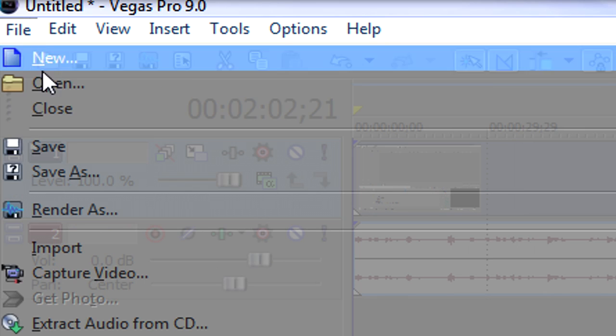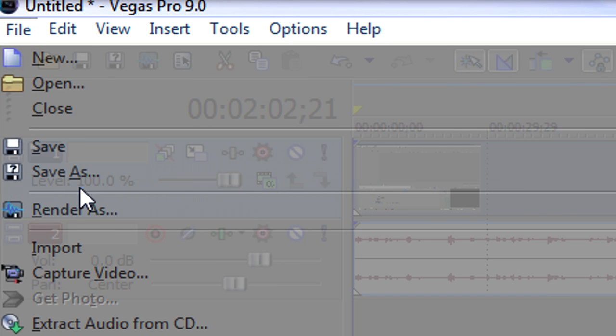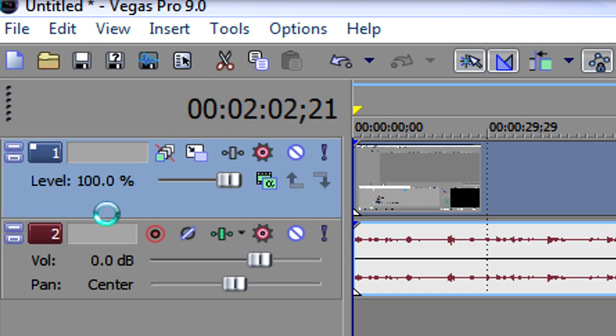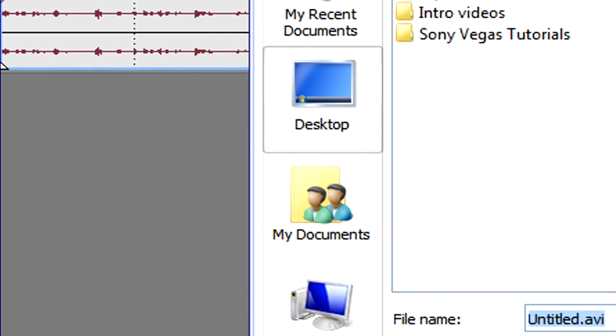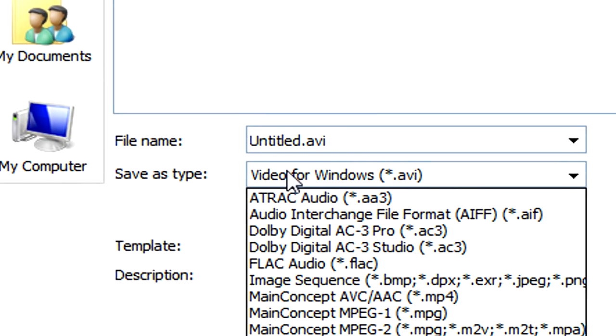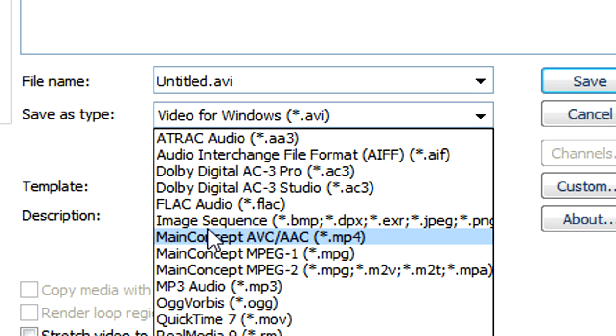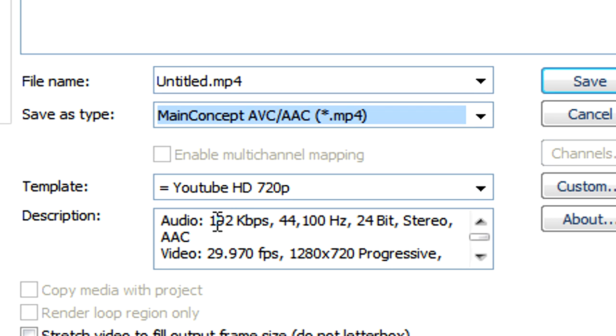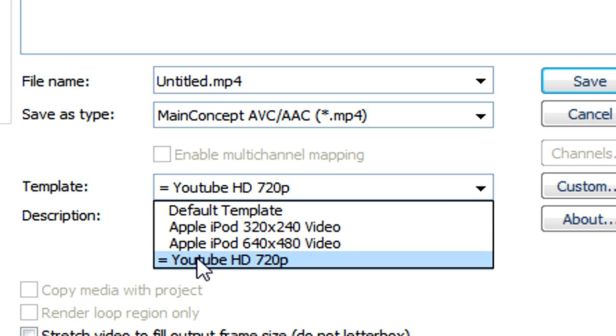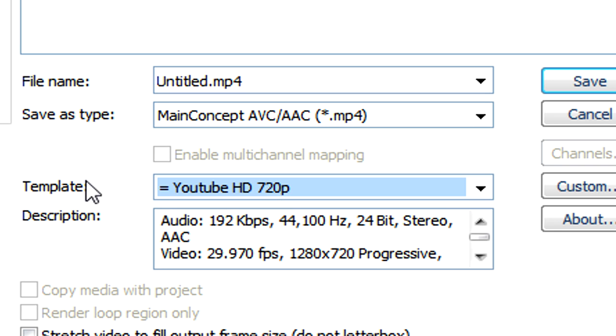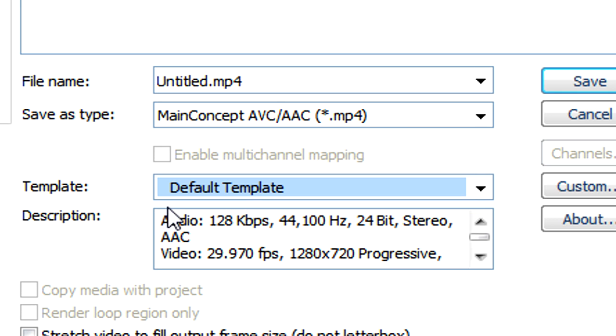Now what we need to do is go to file again, render as. Now from the save as type we need to make sure that MainConcept AVC/AAC is selected. Now you've already seen that I've made my own template, but we're going to make a new one. So make sure you have default template selected.